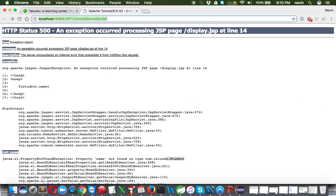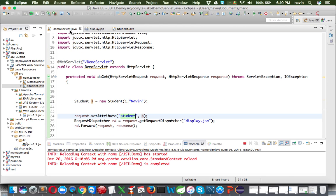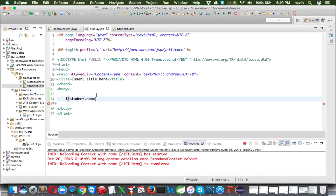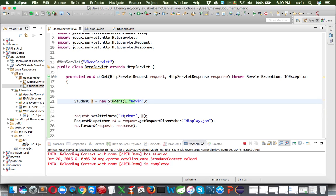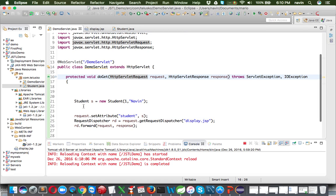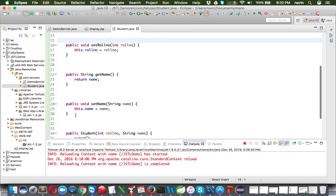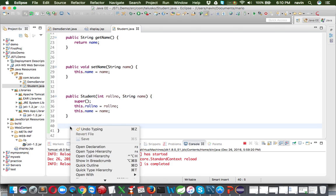After adding getters and setters, I save and go back to the browser. Now pressing Enter we get 'Naveen' - it works. So we can send data from the servlet to JSP in object format and fetch properties using Expression Language with 'student.name'. You can also use the JSTL c:out tag for this. Now let's say I want to send a list of students instead of just one object.